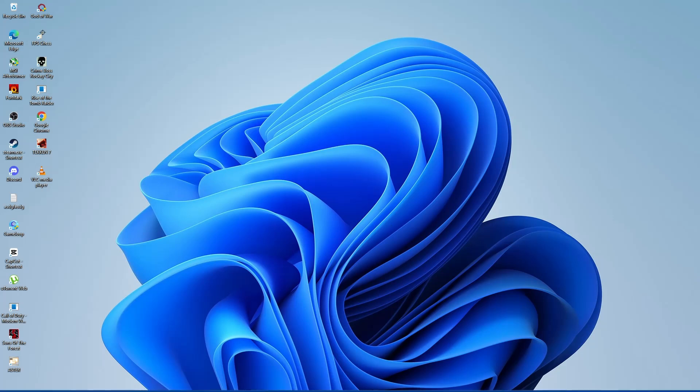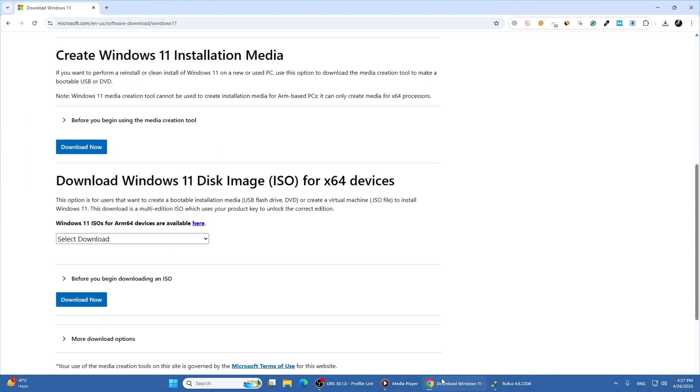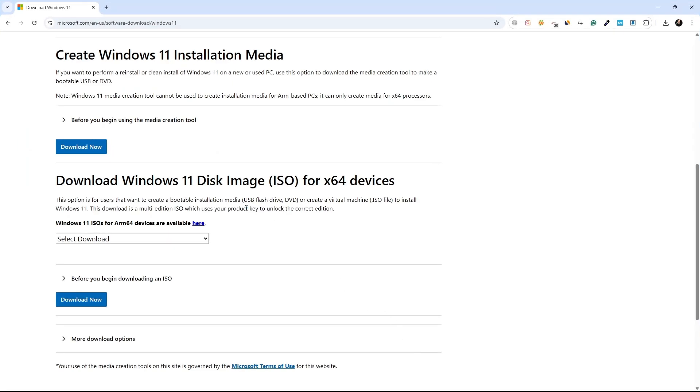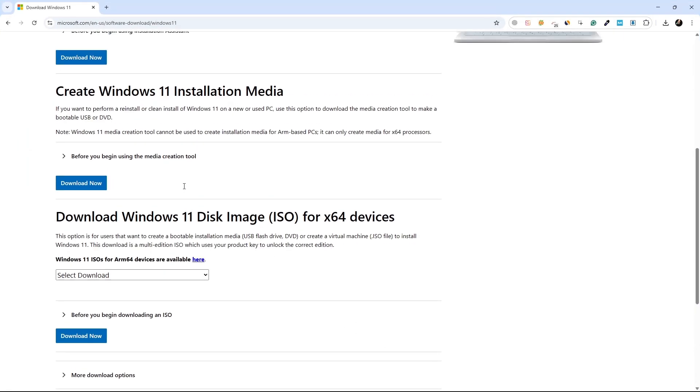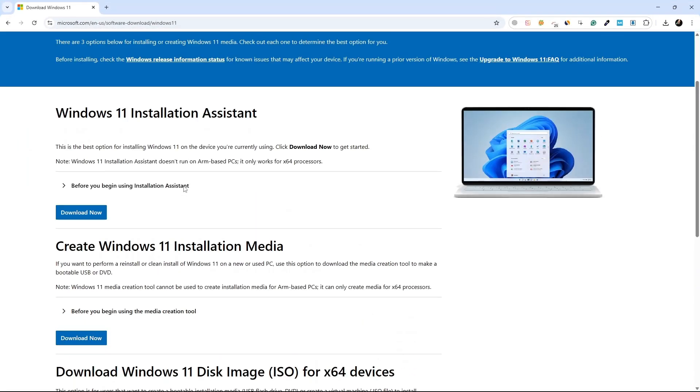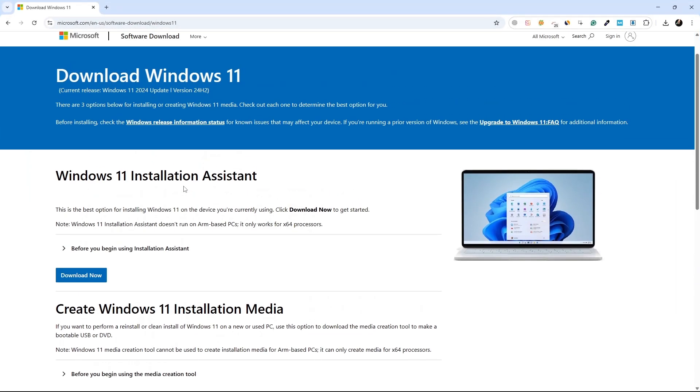First, you need a Windows 11 bootable USB drive. If you already have one, you can use it. If not, you need to create one.